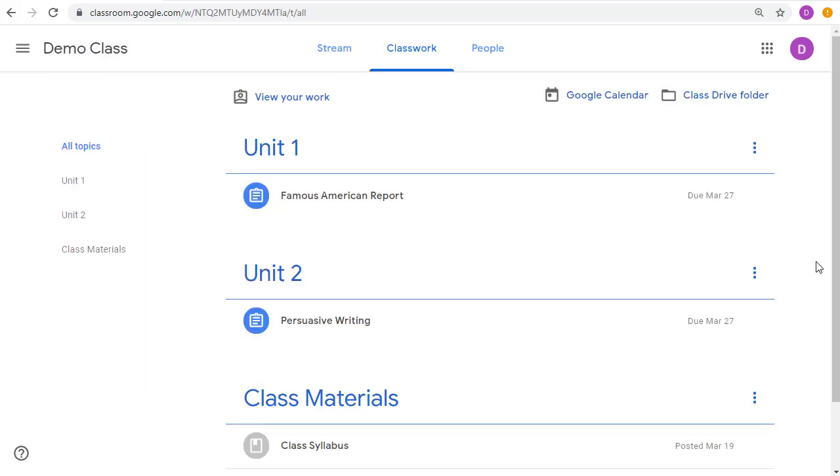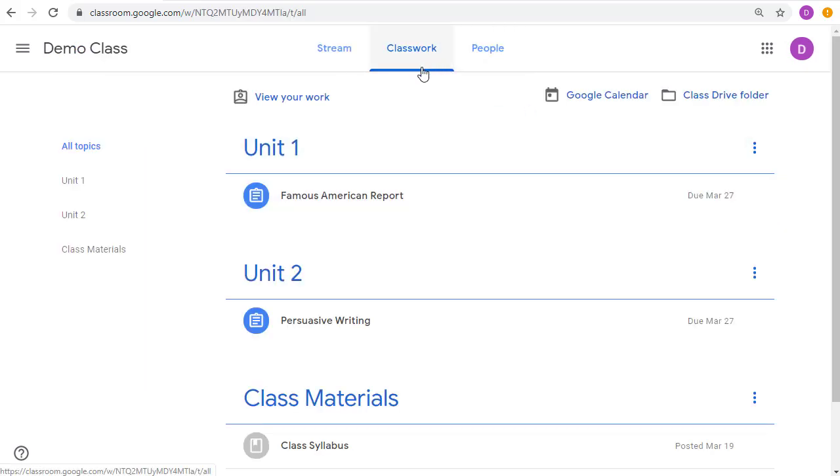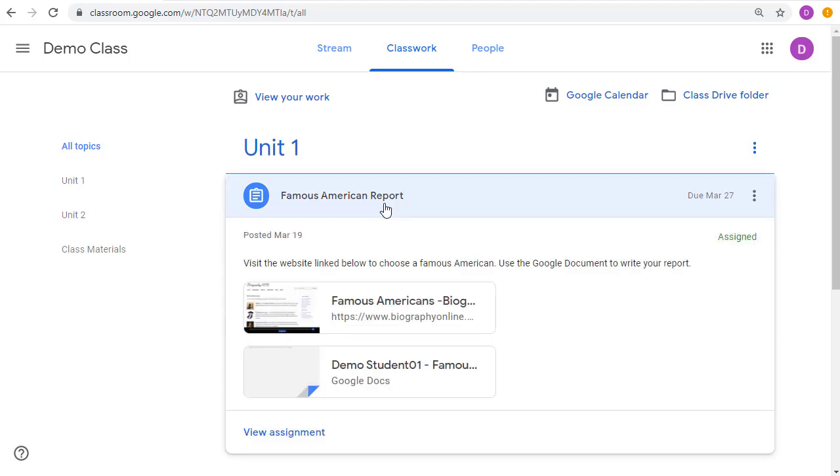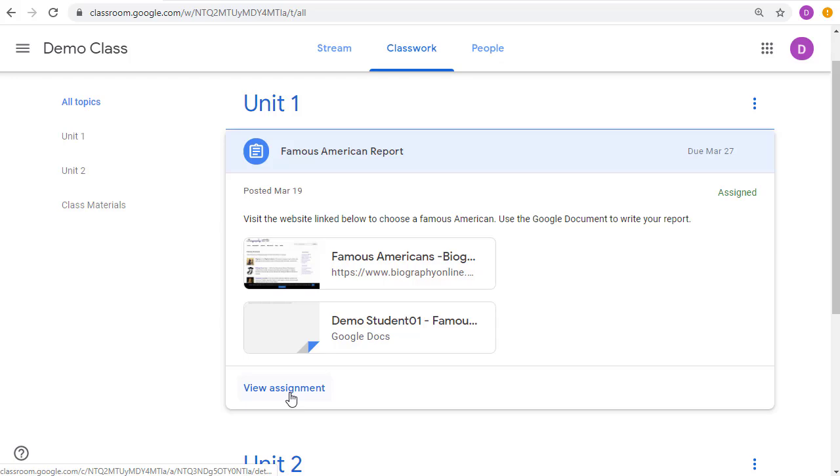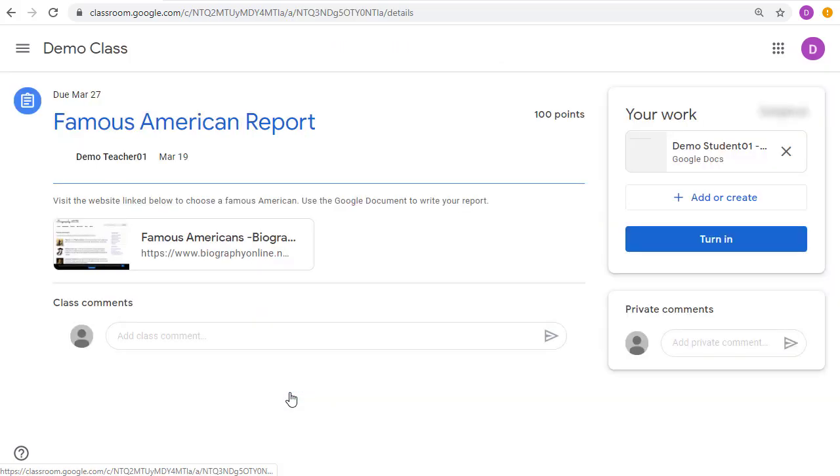Now, once a student is ready to work on their assignment, they can go to their Classwork page and find that assignment, give a click on it to see some quick access to the files related to that assignment. For all the details, though, they can go to the bottom of the assignment and click on View Assignment.